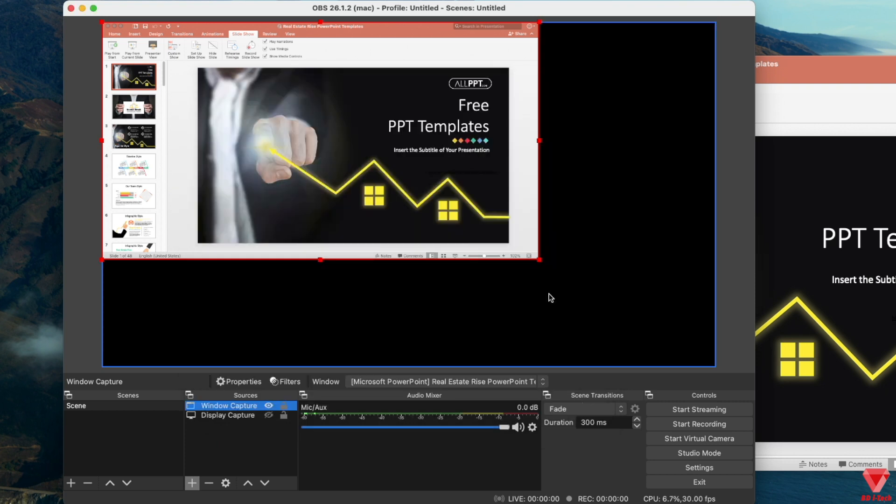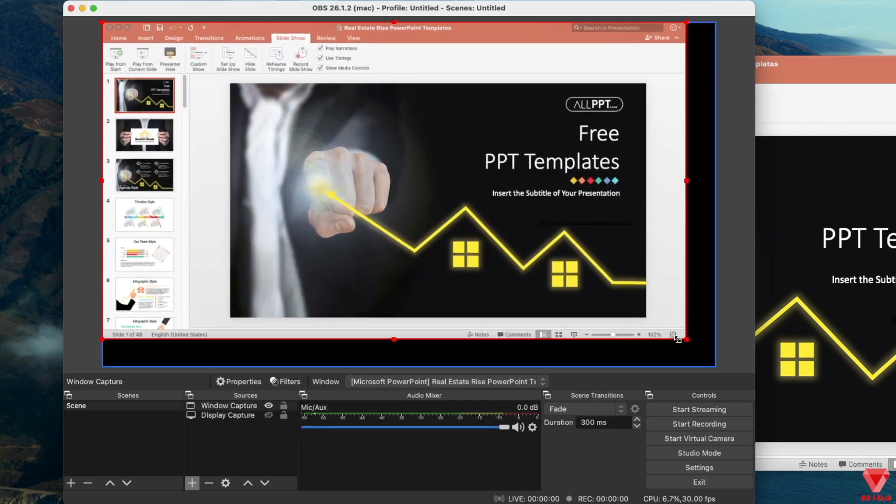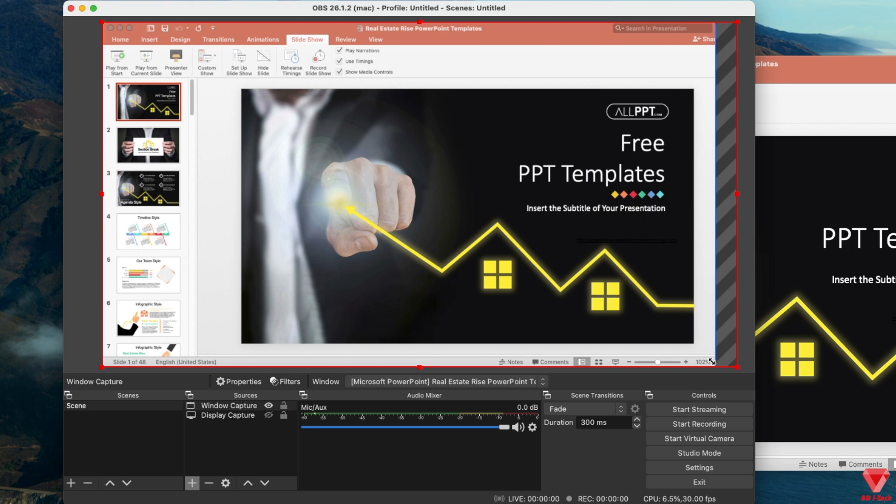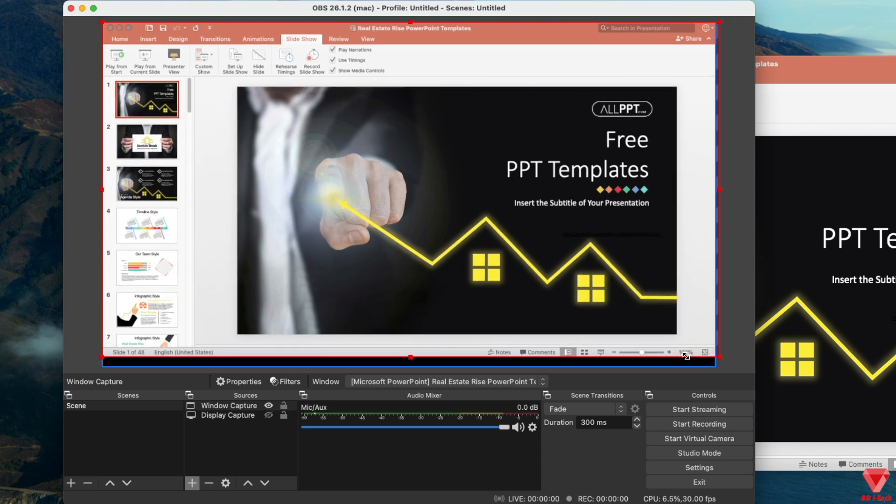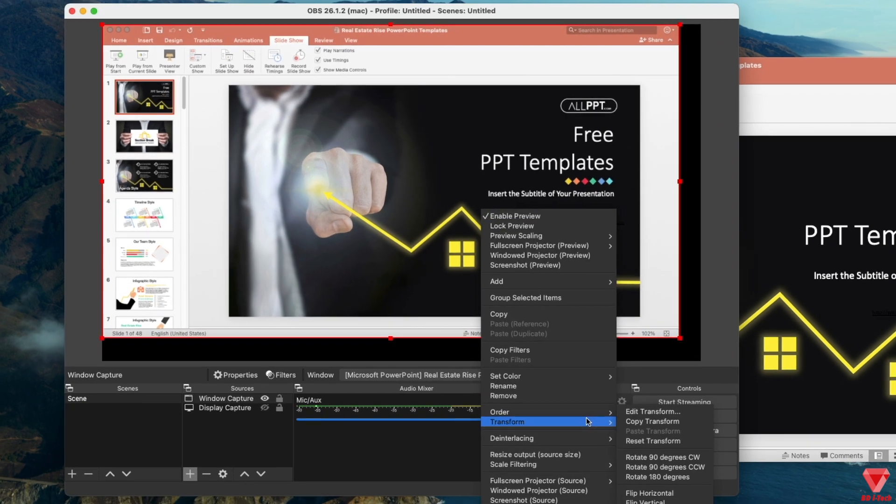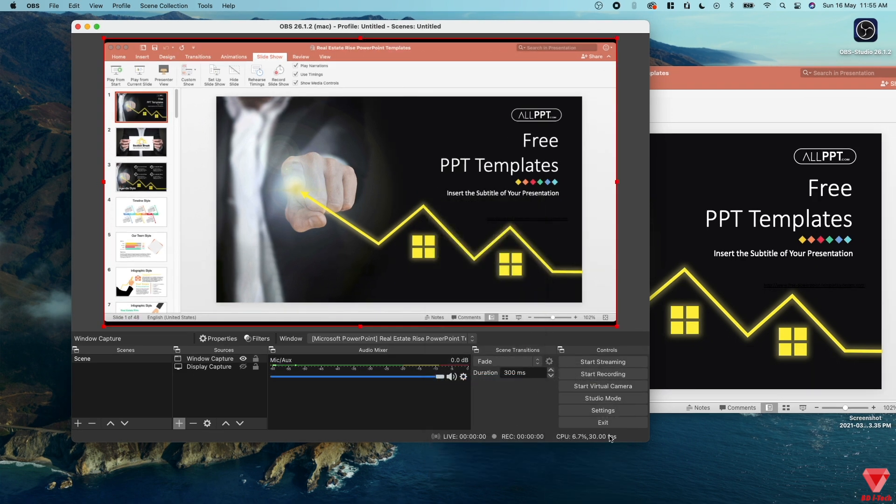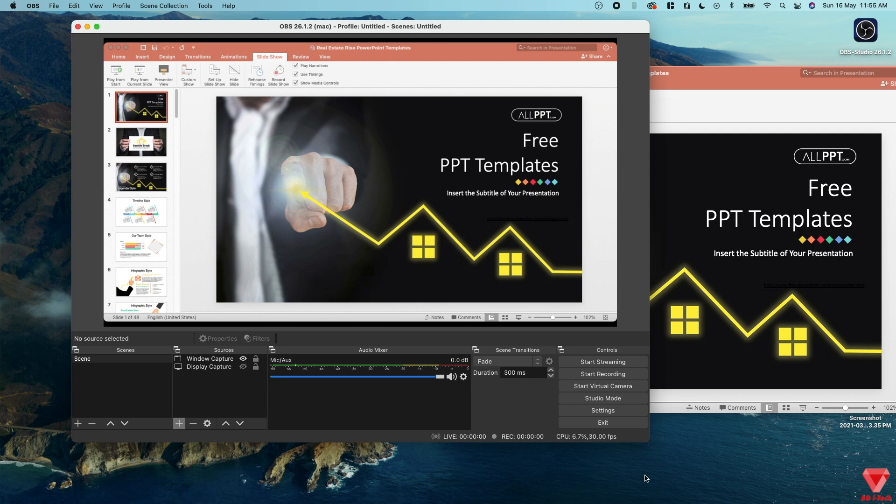All in all, OBS had no permission to record screen initially, but after giving the permission under System Preferences, now both the display capture and the window capture are working perfectly.